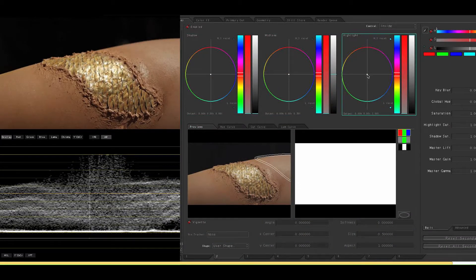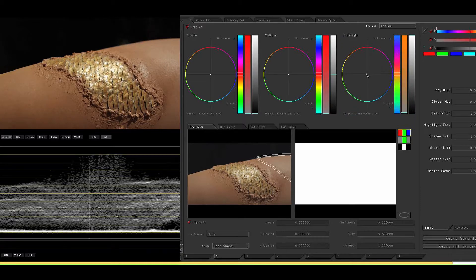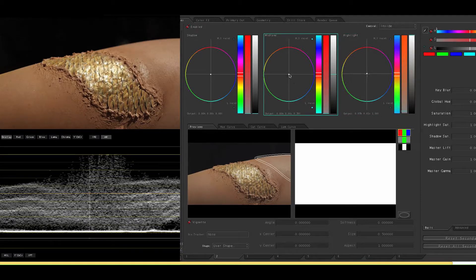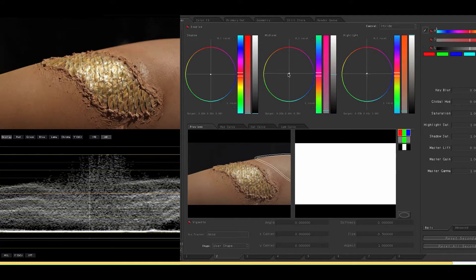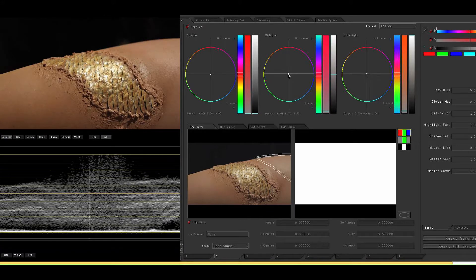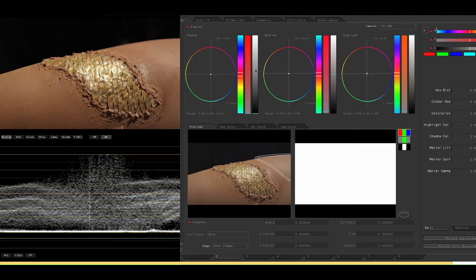The upper portion of the arm has more light on it so I'm going to match the color using the mids and high circle balance controls. And I'm actually going to bring down the luma just a tiny bit in the shadows too.